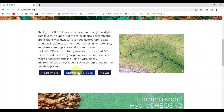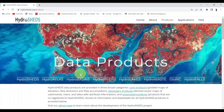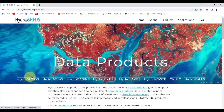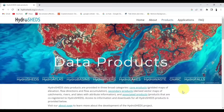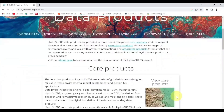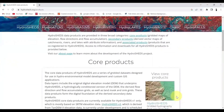Click on Explore the Data. We will get here various data products, but for now we will select HydroBasics, HydroRivers, and HydroLakes. Now, we will select HydroBasics.